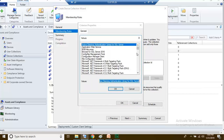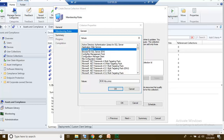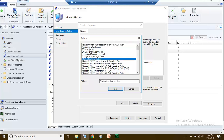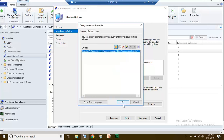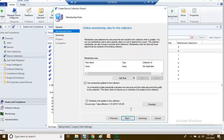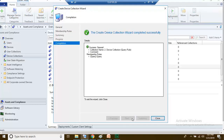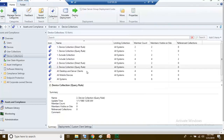I am going to add devices to this collection where a particular application is installed. I'll choose KITS Configuration Installer as the value, click OK through all the dialogs, then next, next, and close. This collection will now contain all devices where that particular application is installed.